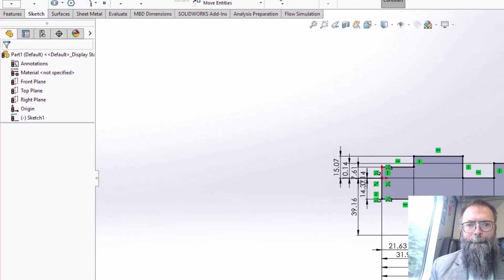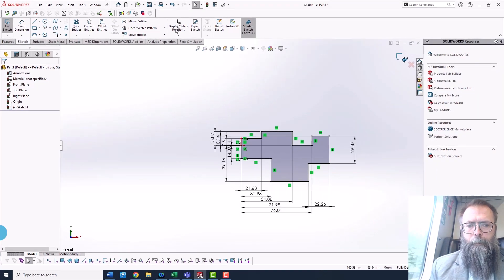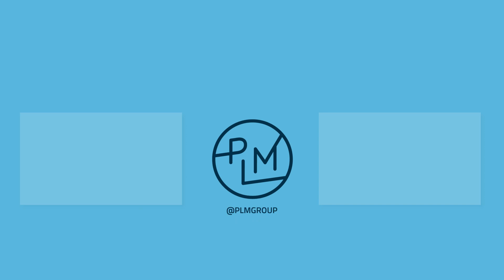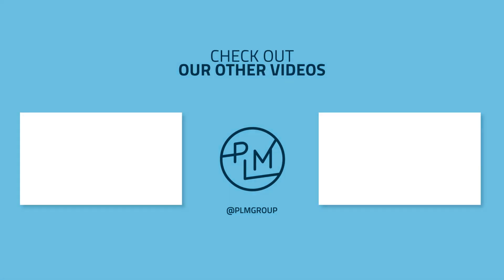And voila, your sketch is fully defined. Thank you.